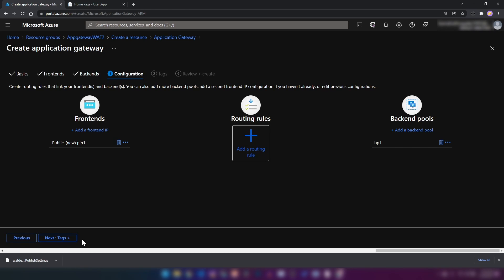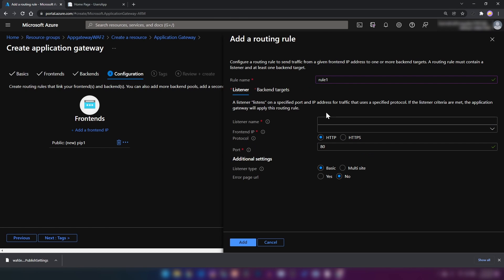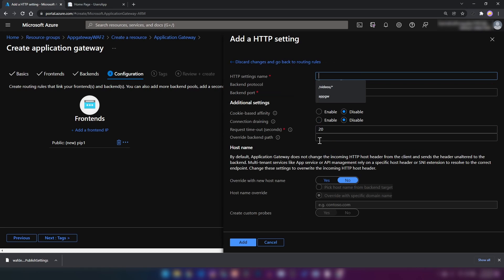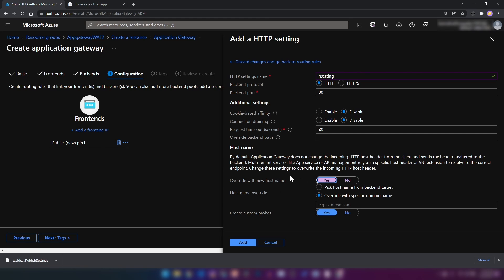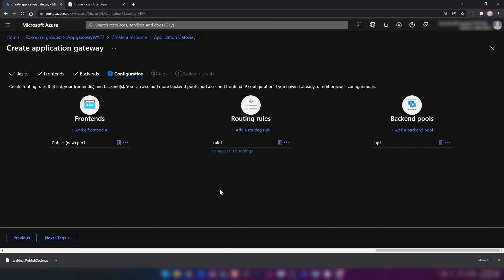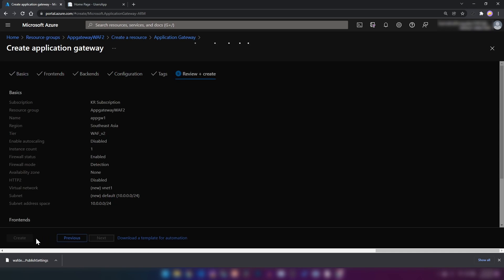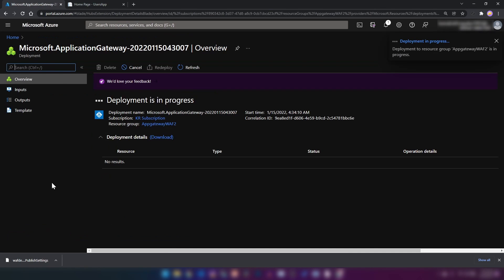I'm adding a routing rule called rule 1 and creating a listener. Since we are integrating with an app service, we need to enable the feature to forward the host header — I'll pick host name from the backend target. Then I'll add the routing rule and click next to create the application gateway. Let's wait around 10 minutes for deployment.